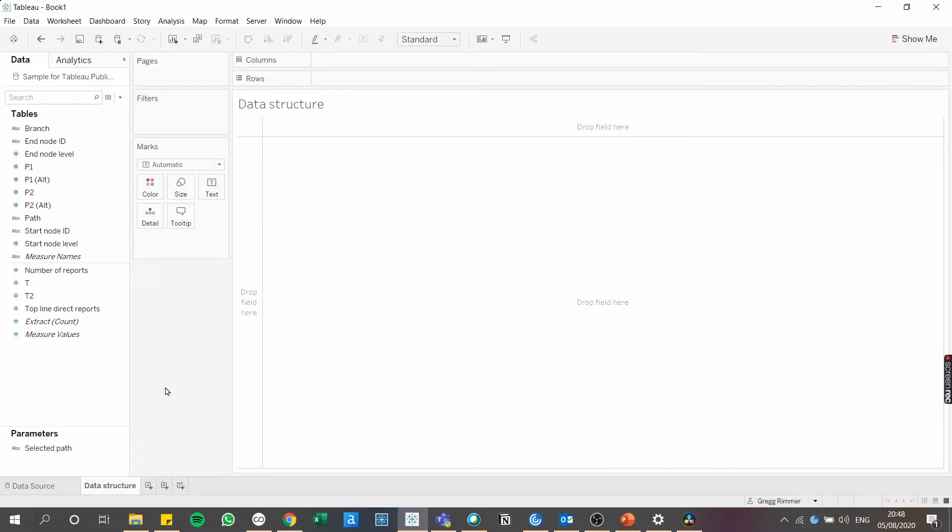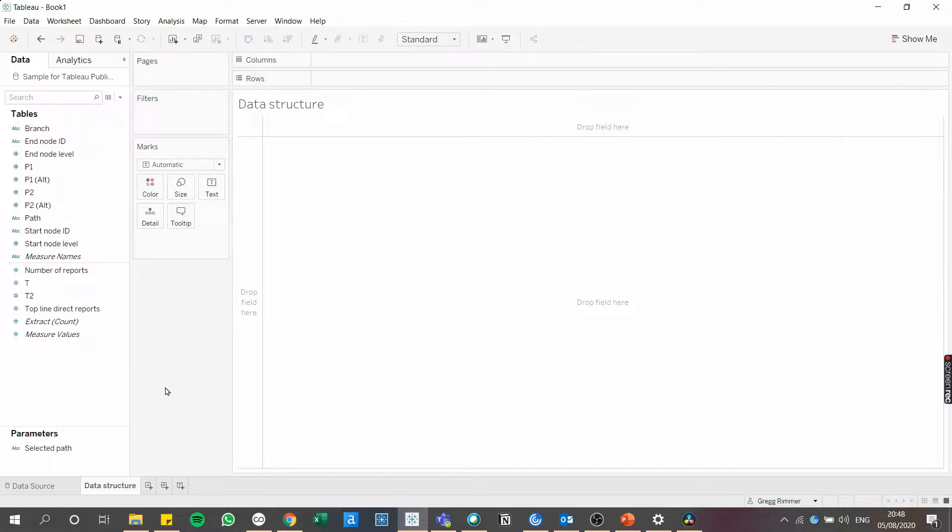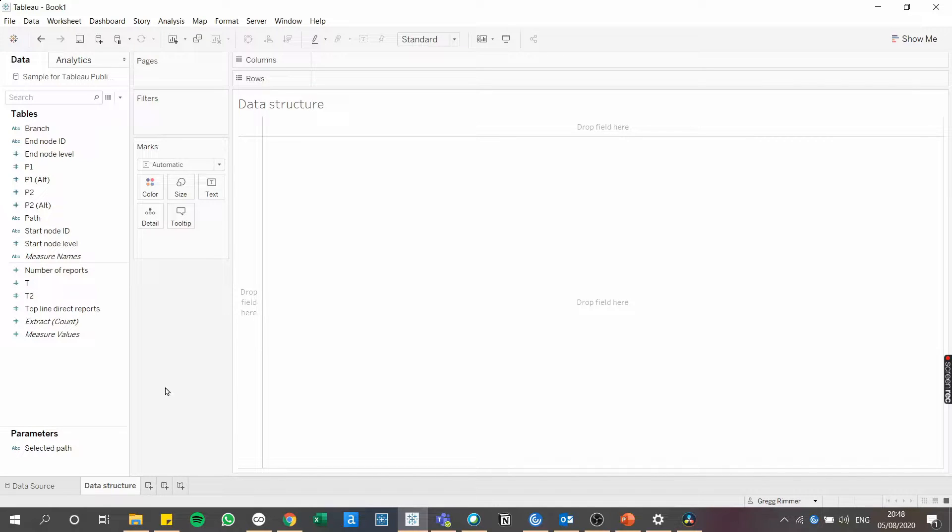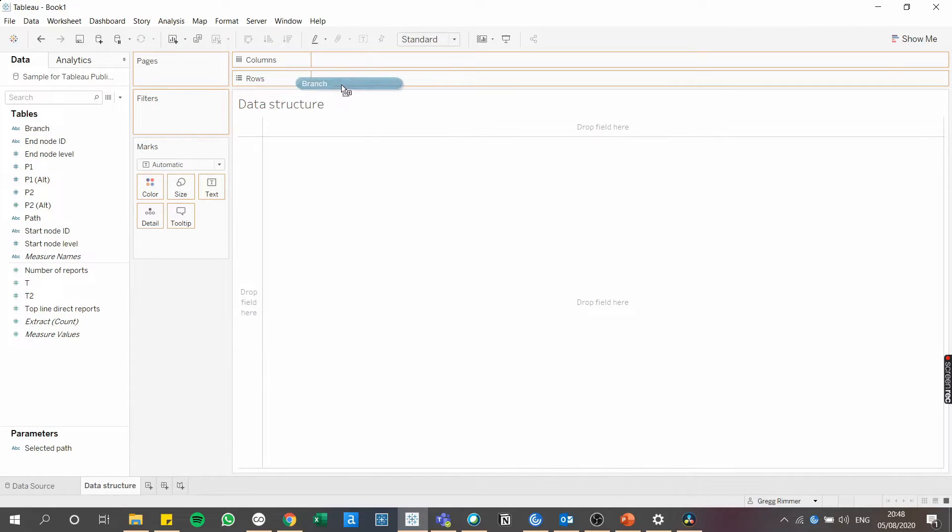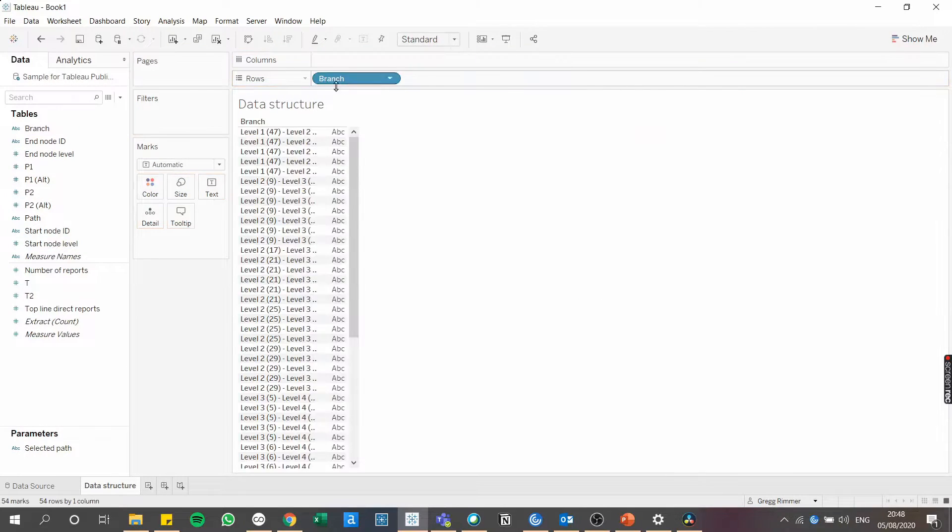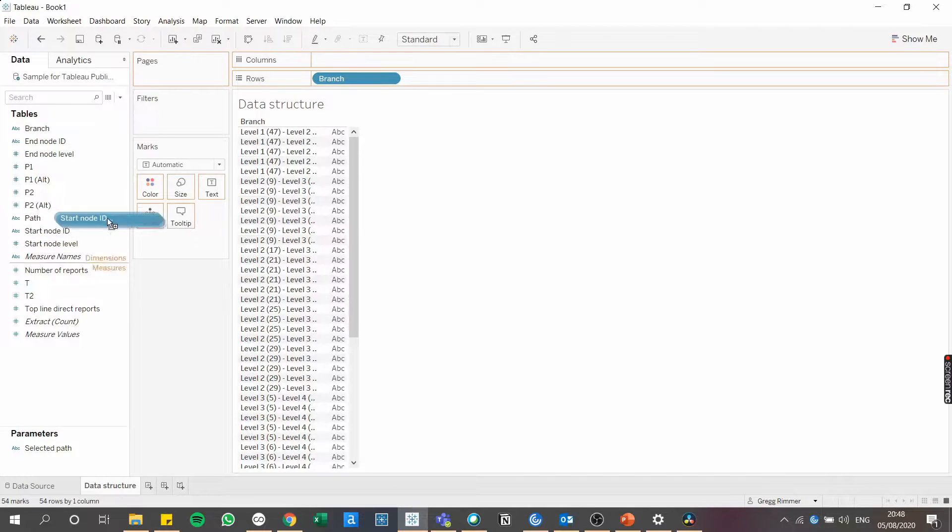First, I created a dataset where every row represented a branch of the tree. I'm going to show you the structure and key components of the dataset by building out a table in Tableau. So in the chart that you just saw, every branch had a start and an end node ID. These identify each of those nodes.